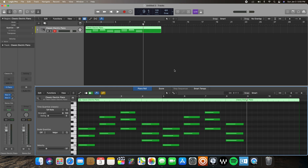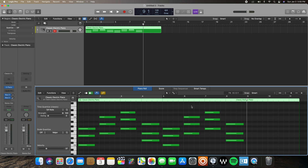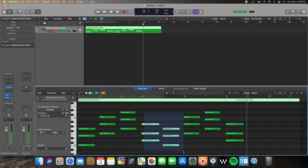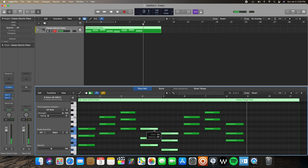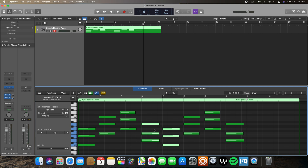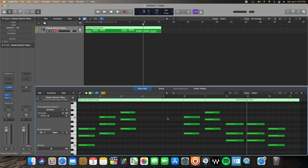The next key command is the semicolon. It moves whatever notes you have selected to the position of the playhead. For example, if I have these notes selected and I want to move them to wherever my playhead is, instead of dragging them there every time, I can just hit the semicolon on my keyboard and that moves them to the position of my playhead.